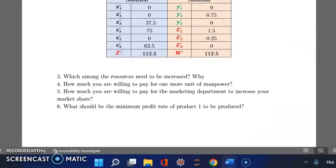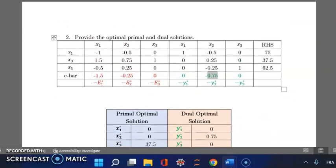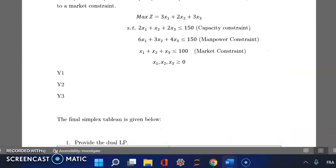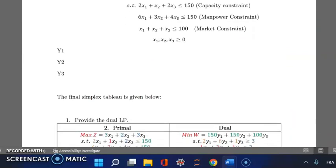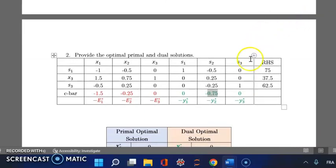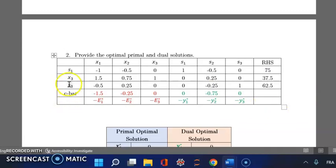Question 5 asks how much we're willing to pay the marketing department to increase market share. Going back to the optimal tableau, the marketing resource is the third resource. Looking at s3, its shadow price is 0, which means we are not willing to pay any amount to increase our market share. Also, s3 is in the basis meaning resource 3 is still in excess, so it is not worth paying anything to increase market share.